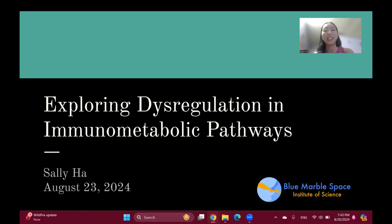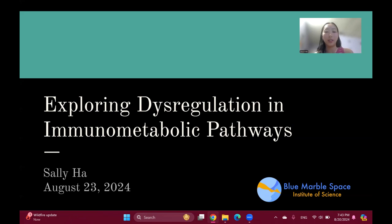My name is Sally, and today I'll be giving an overview on my YSP project, Exploring Dysregulation in Immunometabolic Pathways, which was completed under the mentorship of Dr. Afshin Khan.